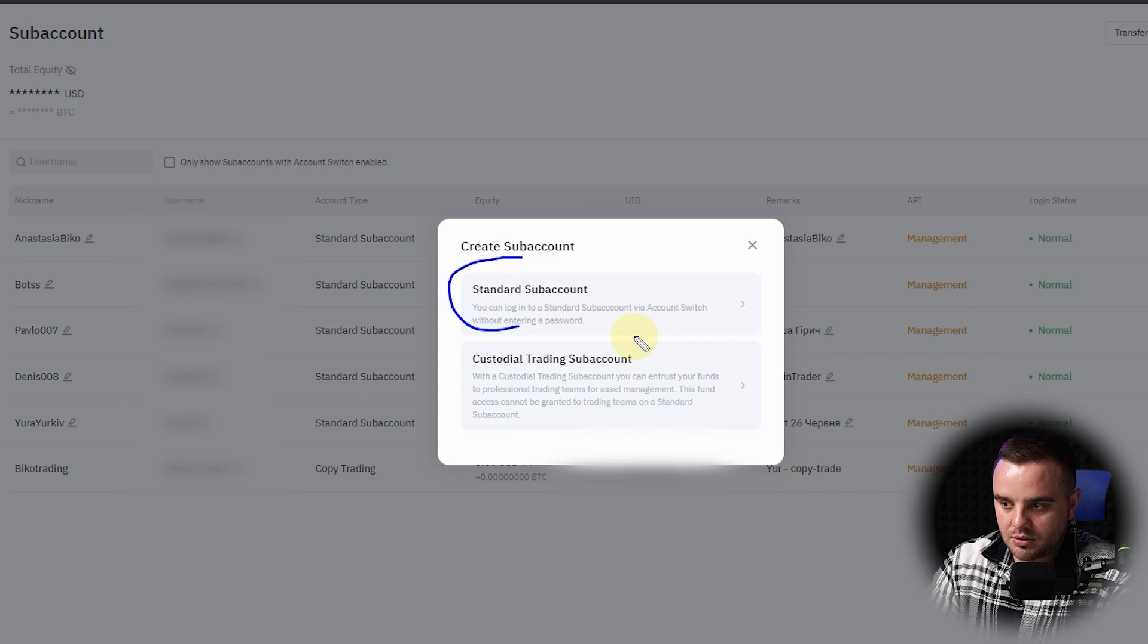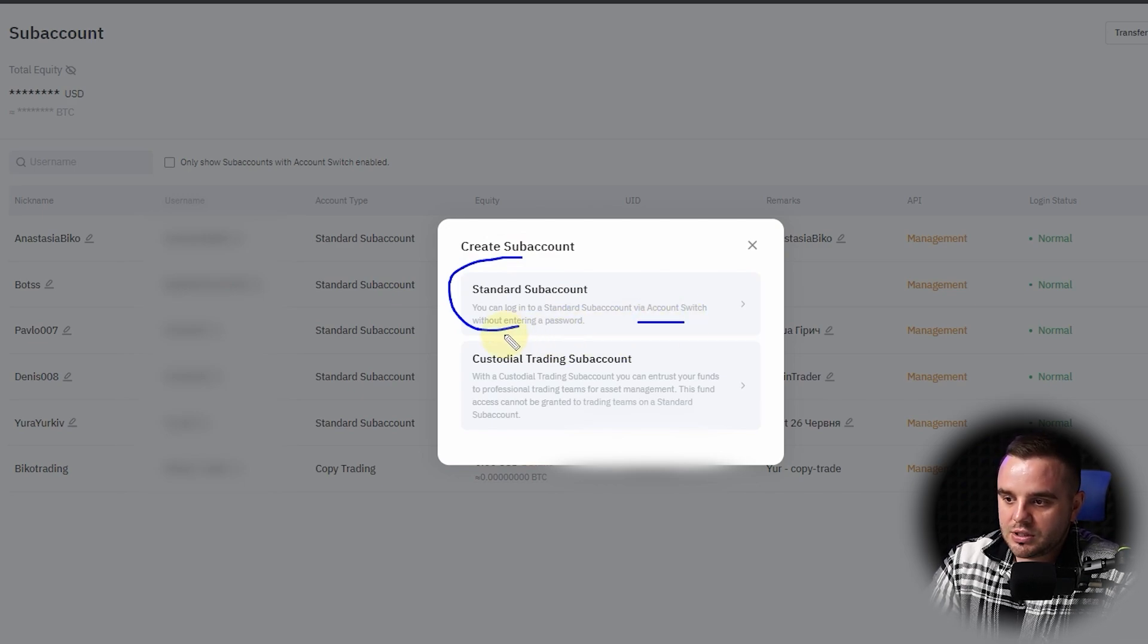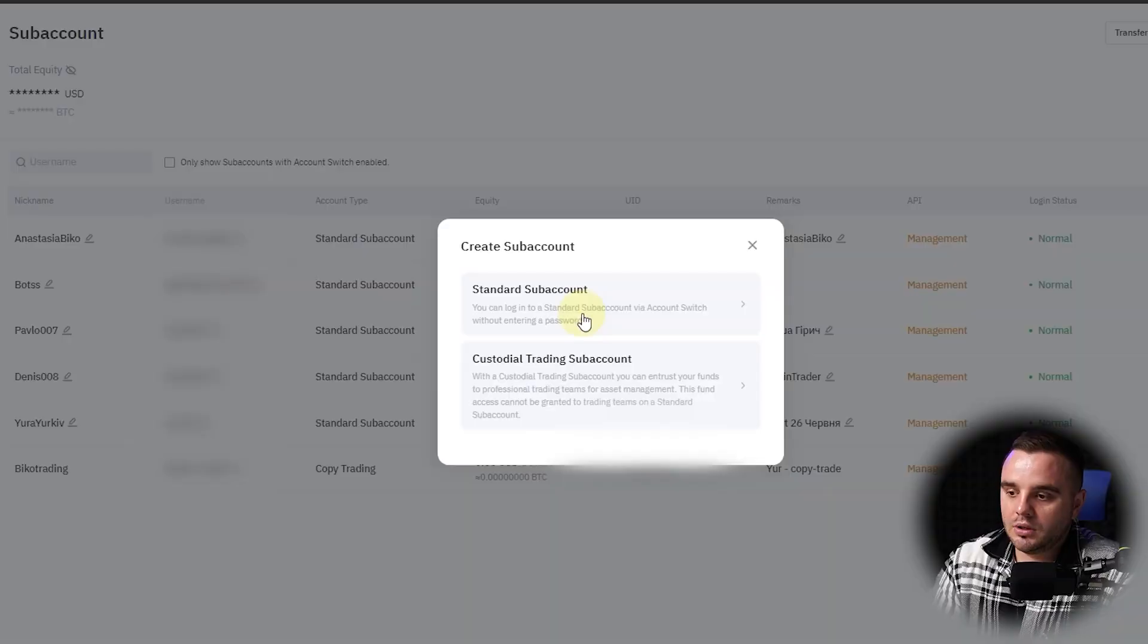If you open it for yourself, you just use a standard sub-account because here, as you can see, you can switch this account without even entering a password. Because why would you need a password if it is your account and only you have access? Once more, if you create an account for other people that would work for you, use custodial trading sub-account.